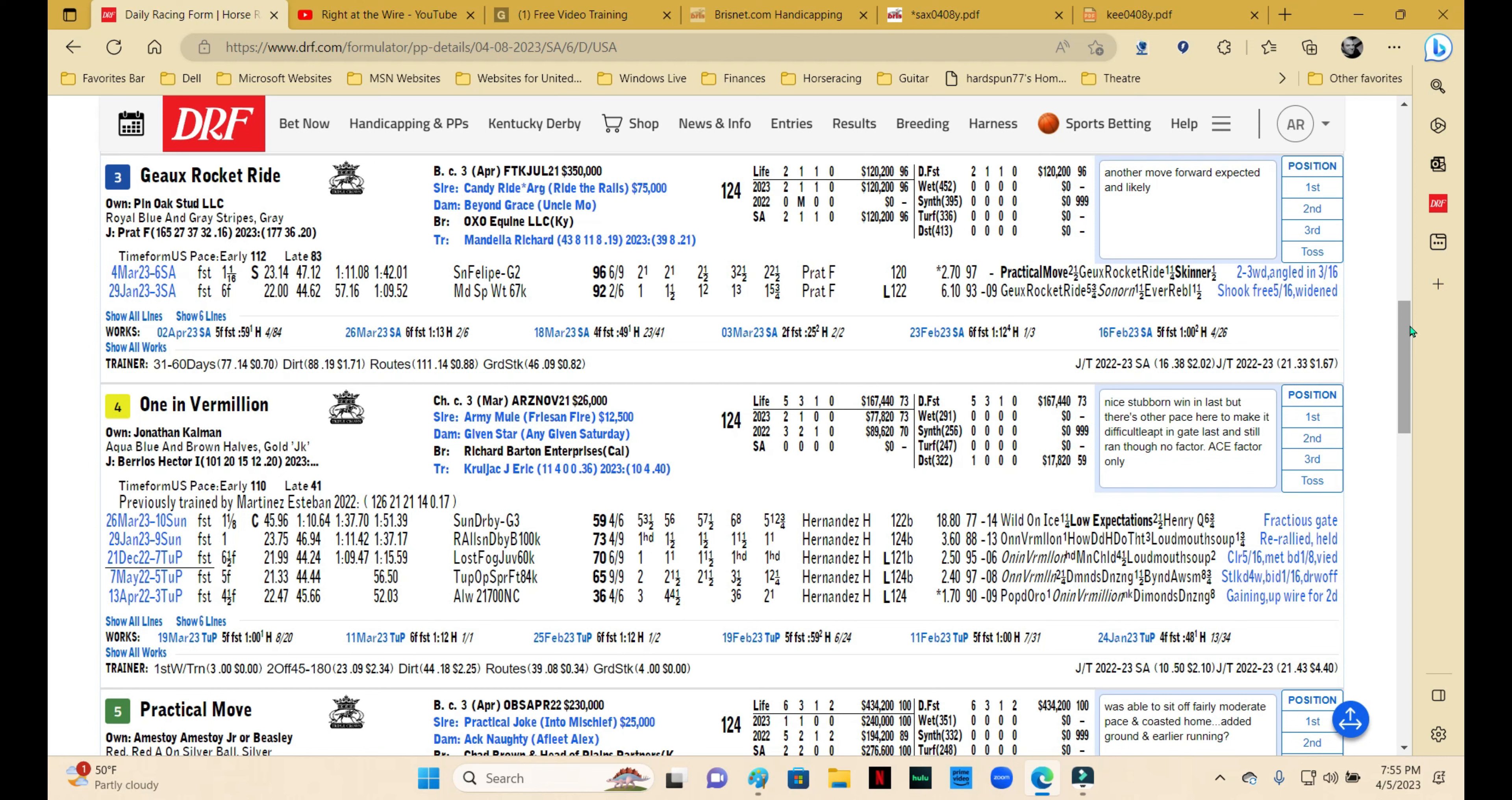With another move forward, which I anticipate will be highly likely here, this one is a win candidate and he's an absolute use. There is early pace signed on for this race, but nobody I think is going to set it lightning fast where it's unreasonable. I think he's going to get to where he needs to in this field, and if he's good enough, he could definitely win.